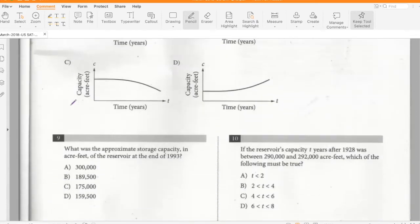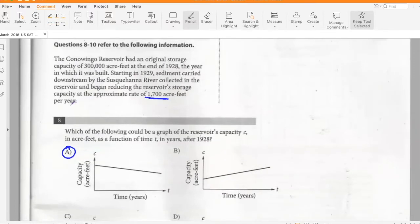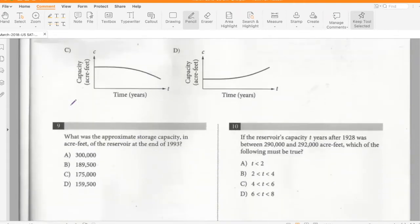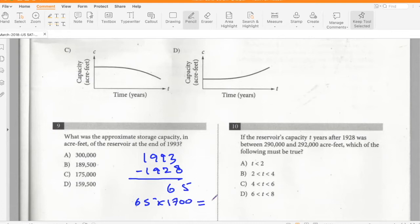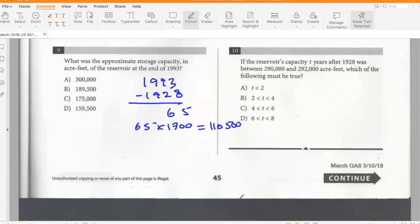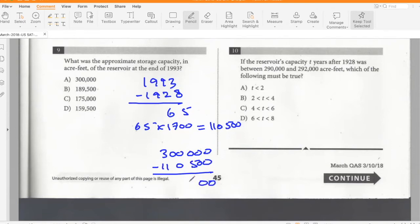What was the approximate storage capacity at the end of 1993? From 1928 to 1993 is 65 years. So 65 × 1700 = 110,500 acre-feet of reduction. Then 300,000 minus 110,500 equals 189,500 acre-feet. Option B.